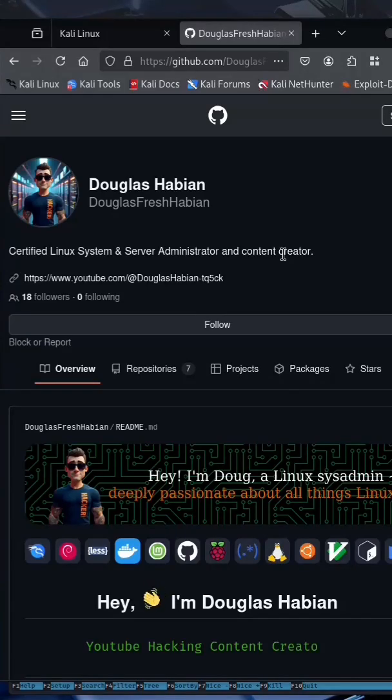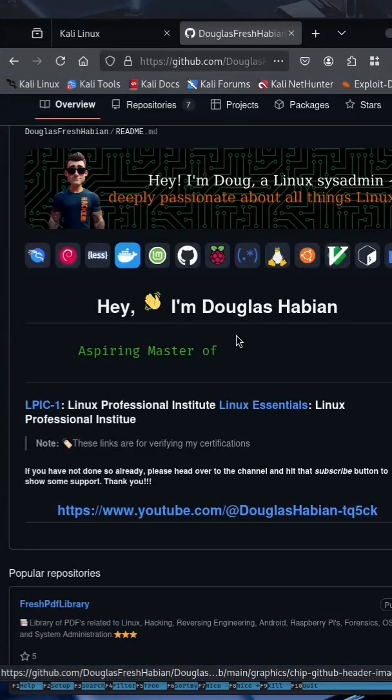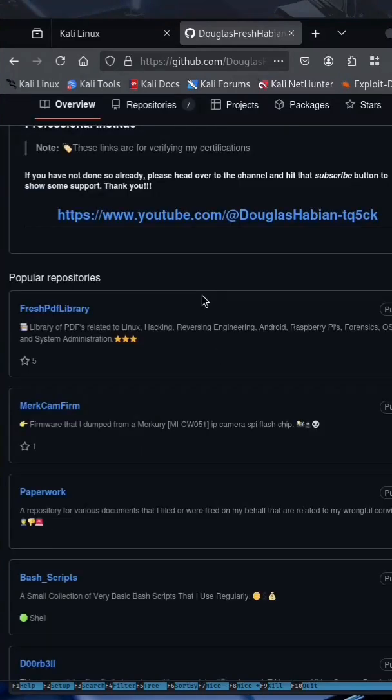If you head over to github.com forward slash douglasfreshhabian, it'll take you to the main page for my repositories. This is what it looks like.